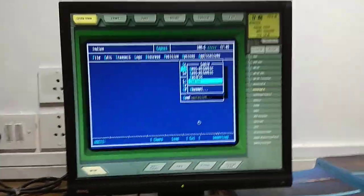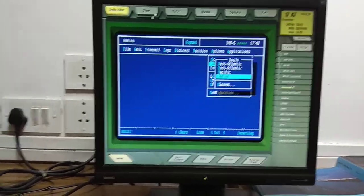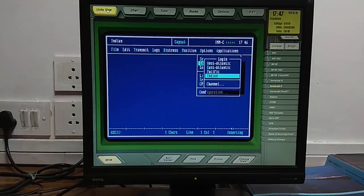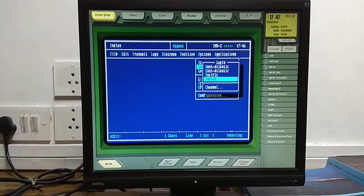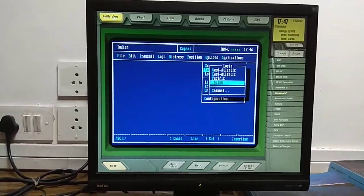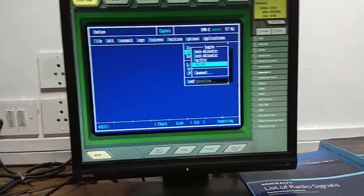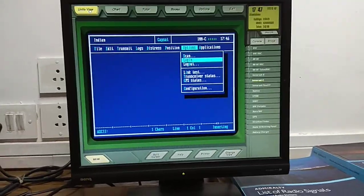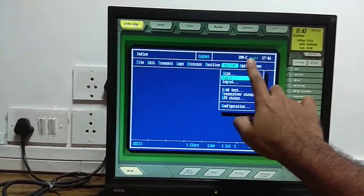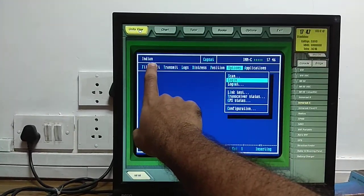We are demonstrating INMARSAT-C in this session. Our ship is kept near India, which comes under the IOR region. The first thing to do is select the appropriate ocean region satellite and CES. In this case, India has been selected — make sure there is no red color light and it shows the correct ocean region where your satellite is.